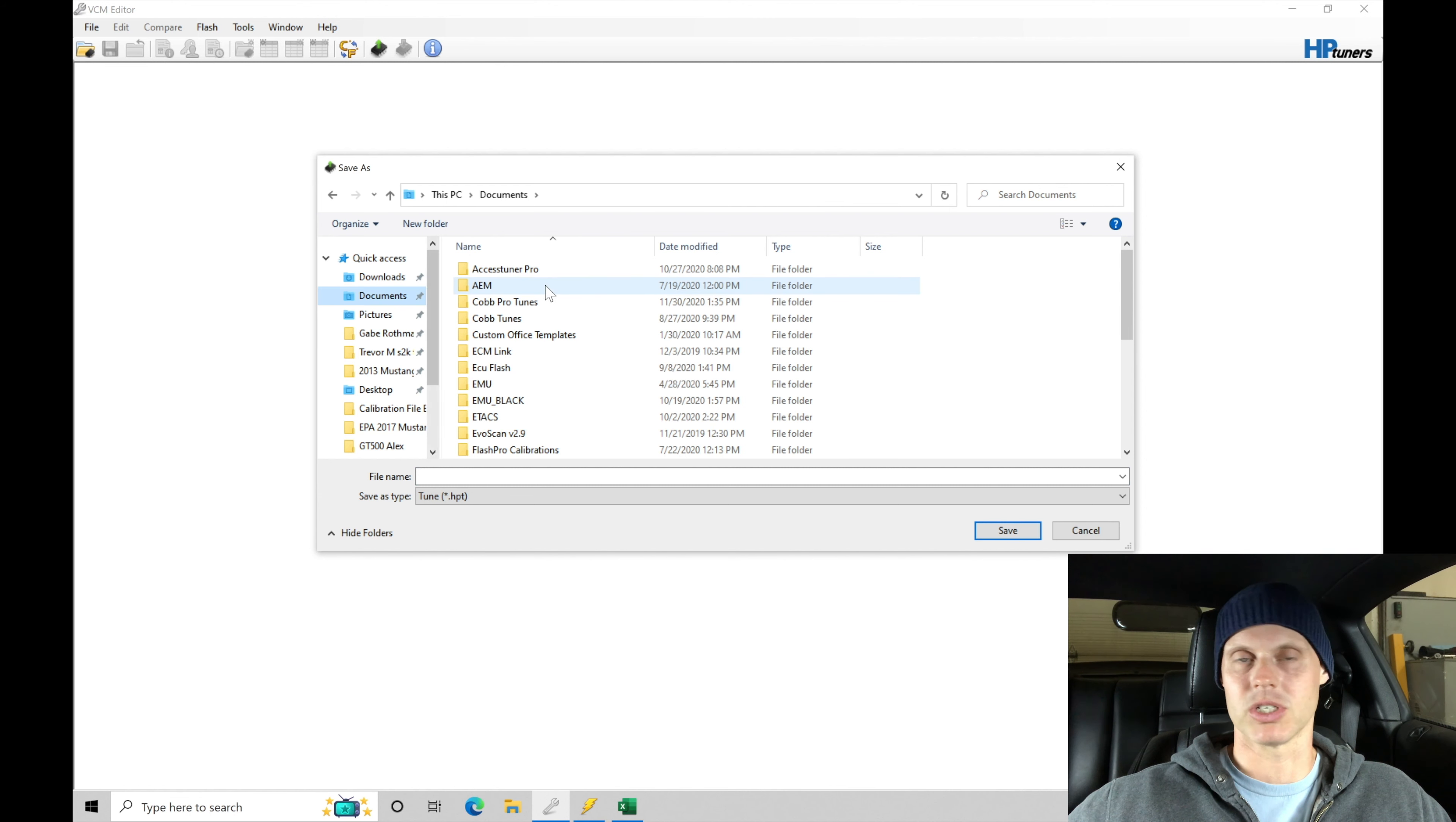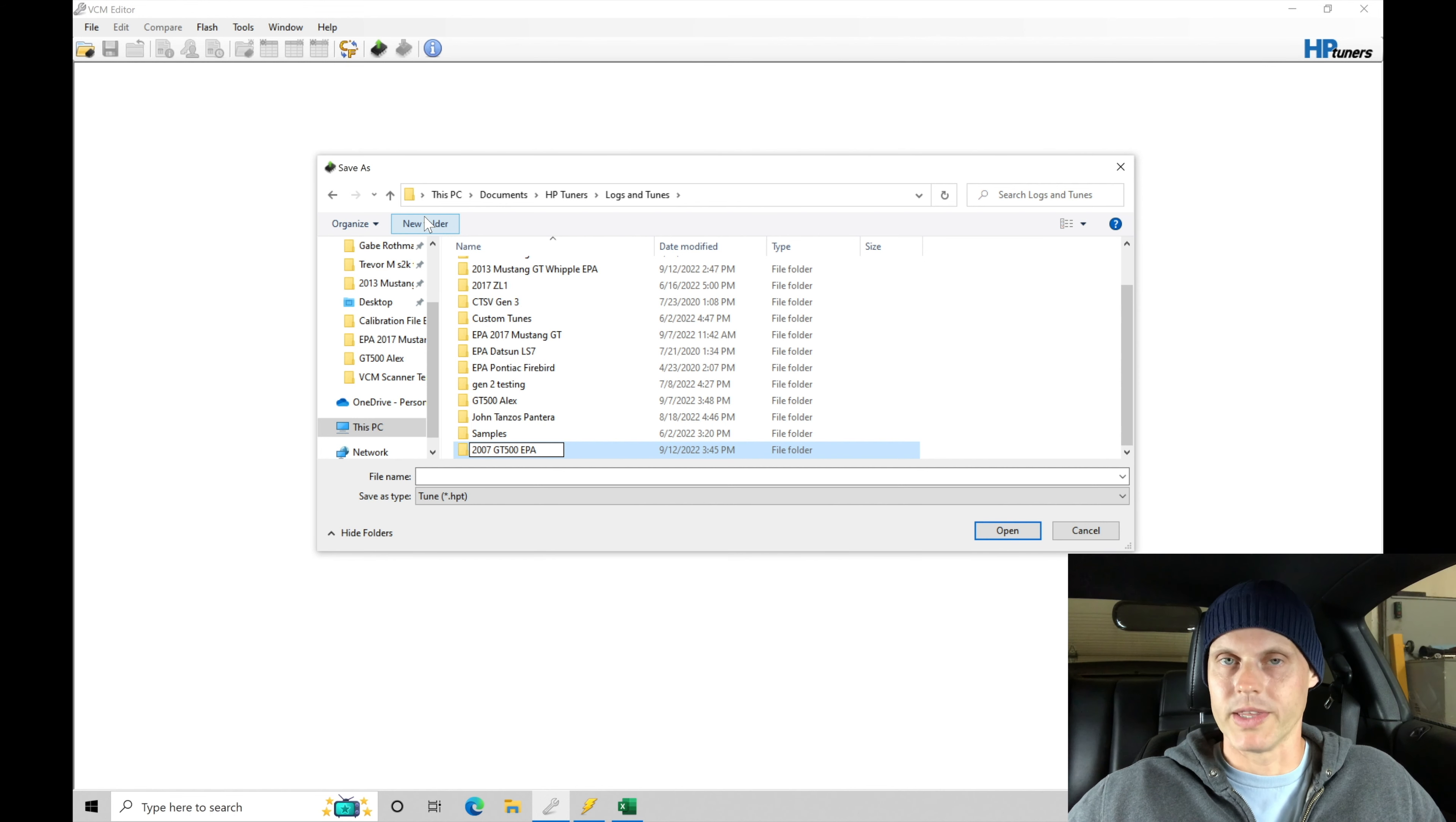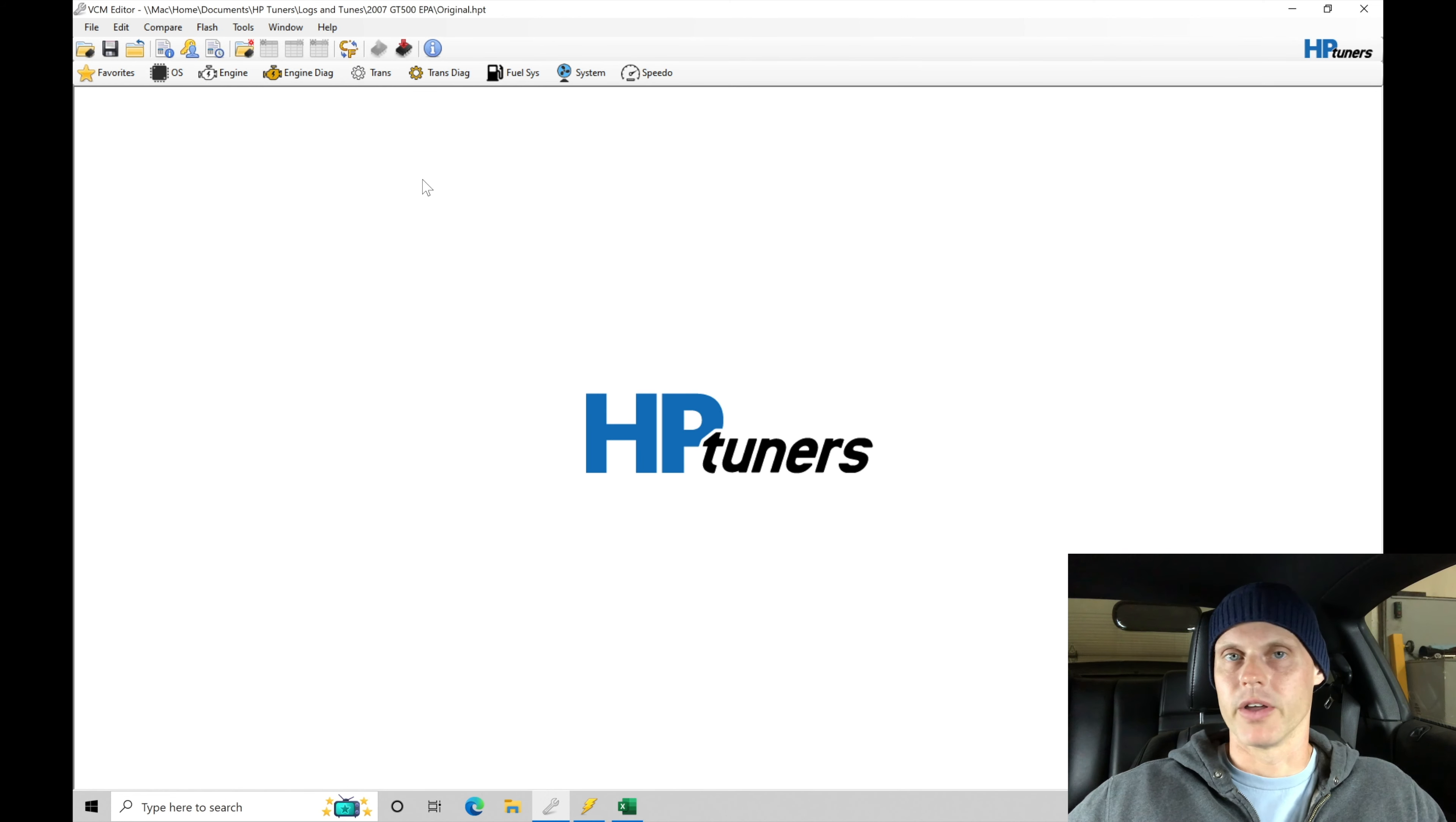I'm going to go down here into my HP tuners subfolder here, and we're going to jump in here to our logs and tunes. Then I can go up here to new folder, and I'm going to be labeling this 2007 GT 500 EPA just so I have a reference point for the project name. So I'm calling this particular vehicle, any files will be in this folder associated to this vehicle. So I'm going to go ahead and just click OK here, and then we can move into the folder, and I'm going to go ahead and label this original. Go ahead and save that. So we can see this is the original file. It's allowing us to actually edit and go into accessing different points in our calibration file here.